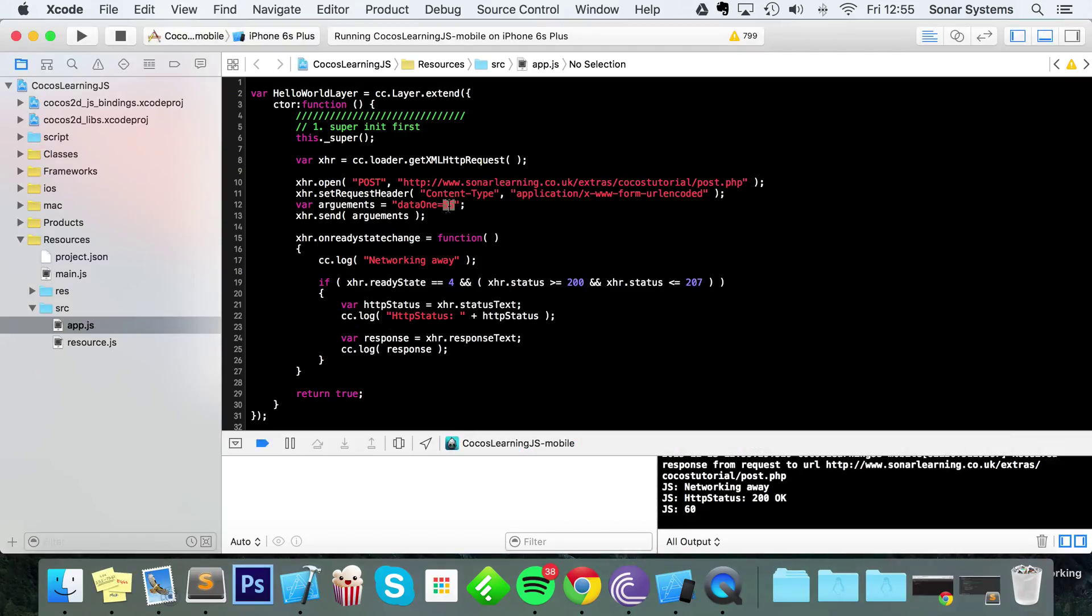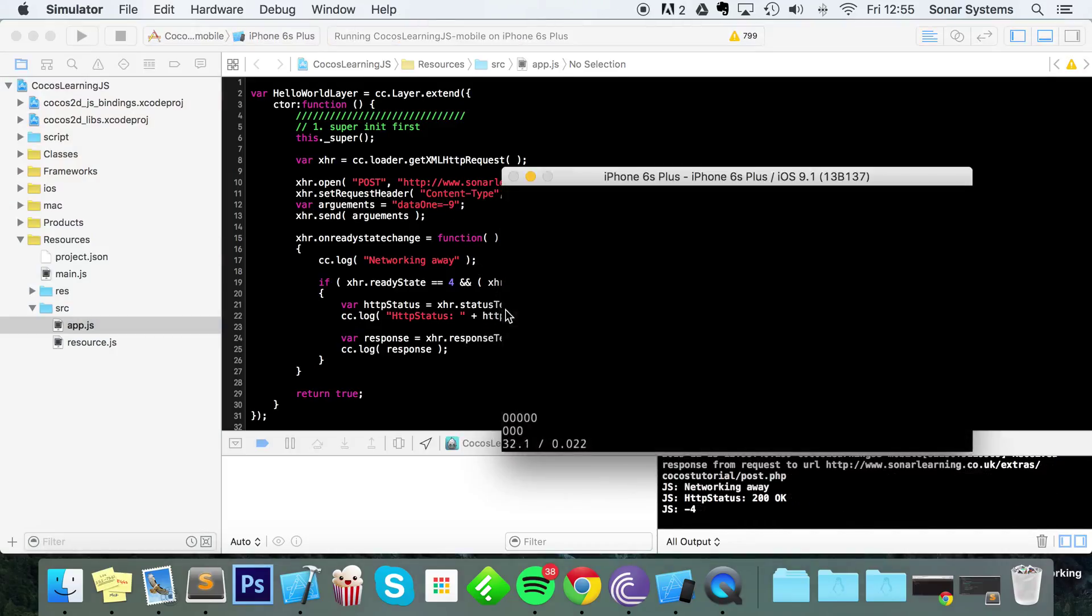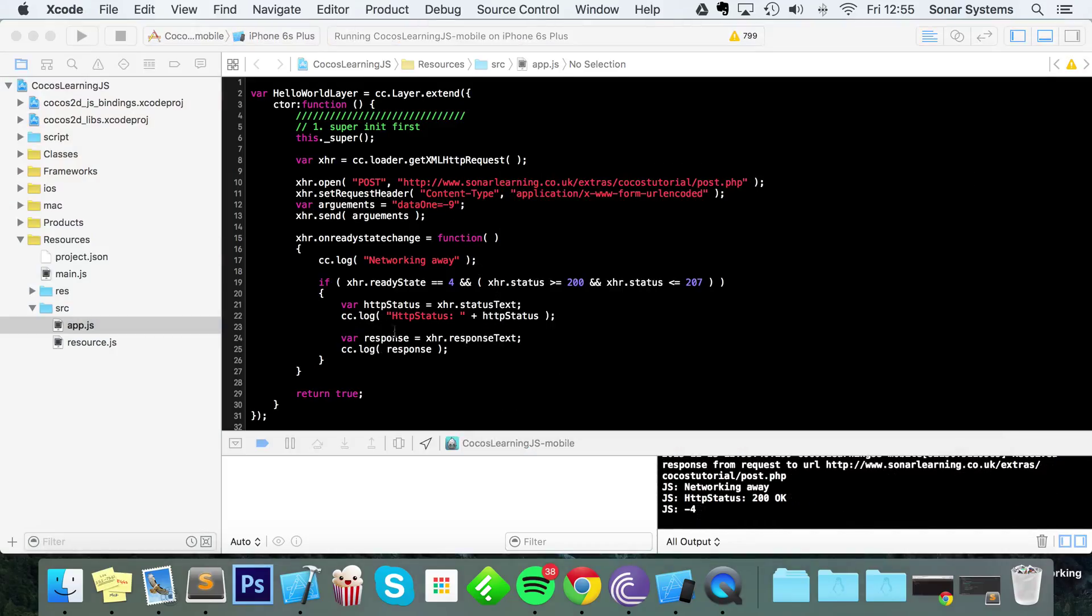If, let's say we were to change this to, I don't know, minus 9, run it, we get the value minus 4.